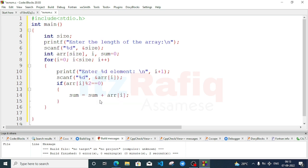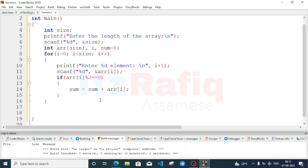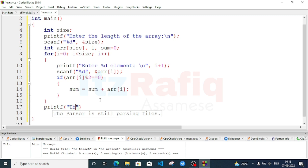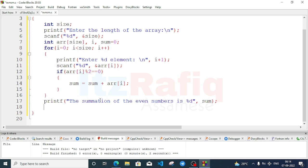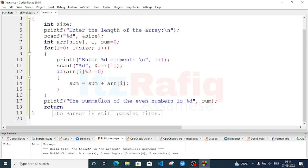The summation will be stored in the sum variable. Come out of the for loop and write a printf statement: 'The summation of the even numbers is %d' with the sum variable. Semicolon, then return 0.